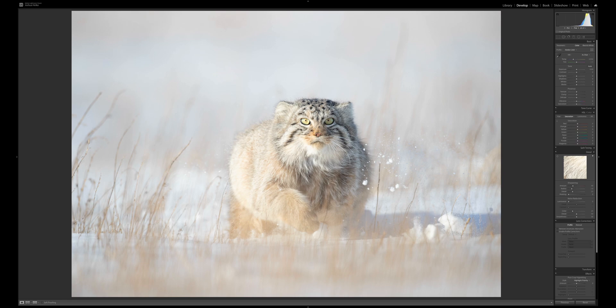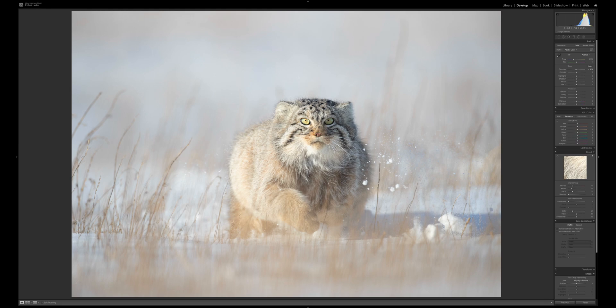As shot, the exposure is optimum for best quality, but it's a little bright for how I want it to look. I'm going to back off the exposure just a little bit — just until I get those highlights back under control, particularly in the fur in this area. We've dropped about a third of a stop from the overall exposure. We haven't yet touched whites — we'll come back to that.